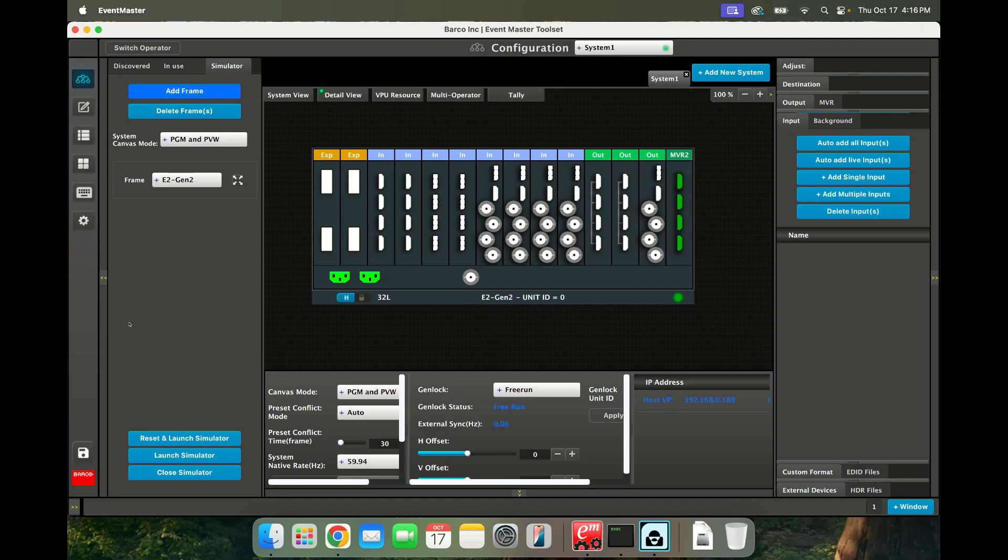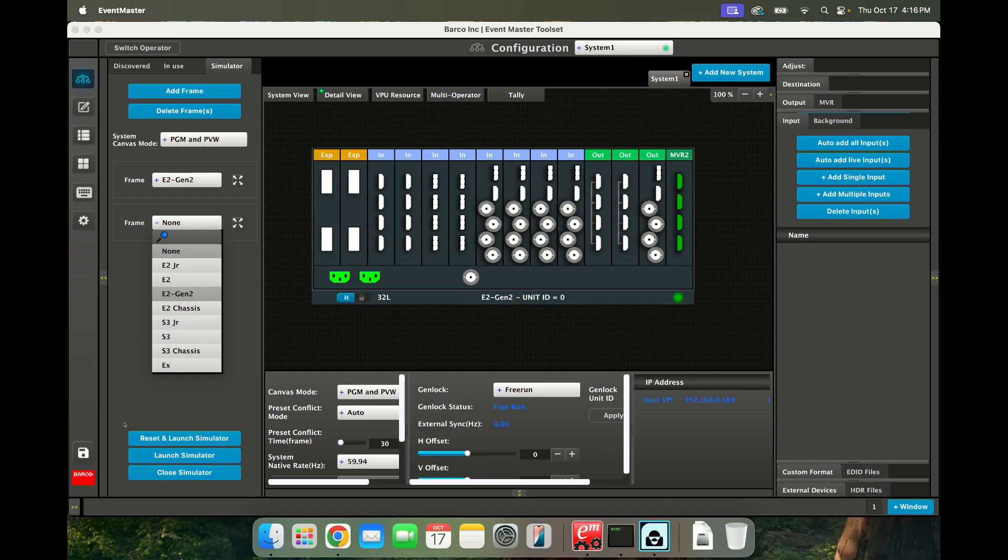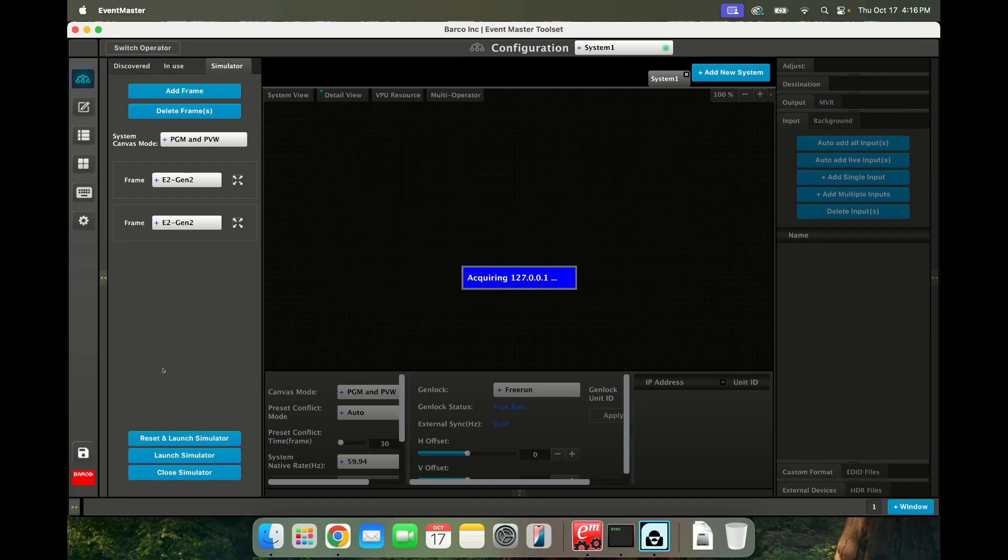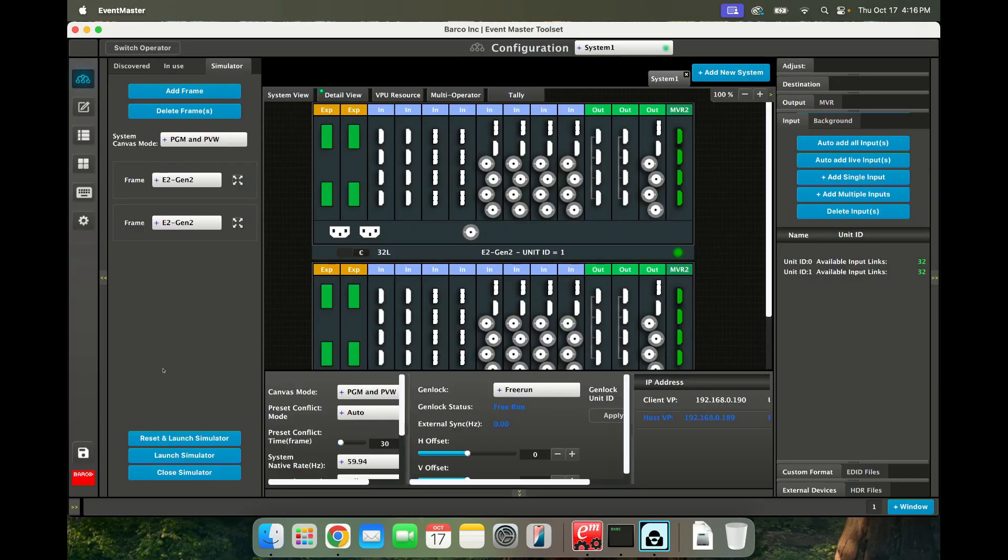So for example, I could add a second E2, reset and launch Simulator. And now it's going to reset everything in the backend. Since I was already connected and the IP address didn't change, it should theoretically just work. And here it is.